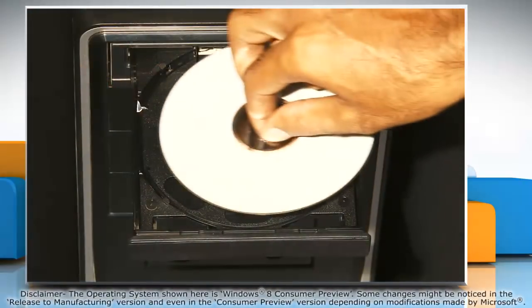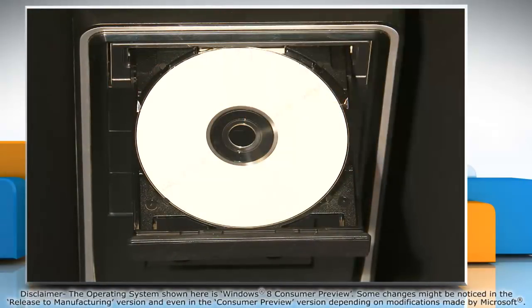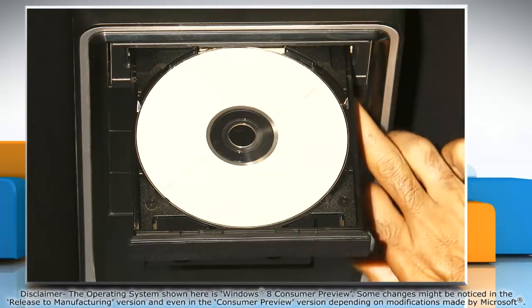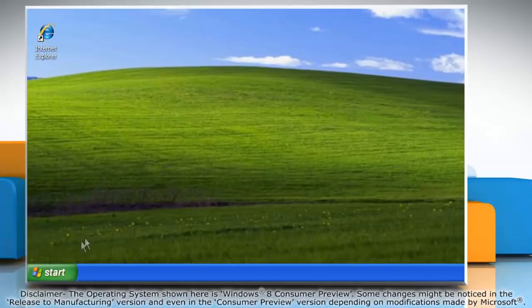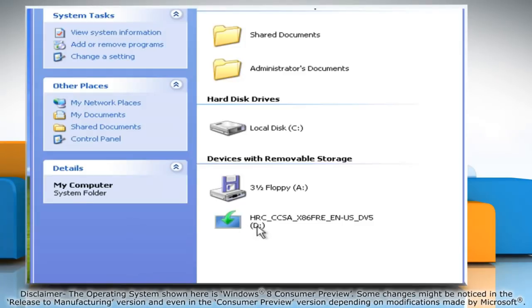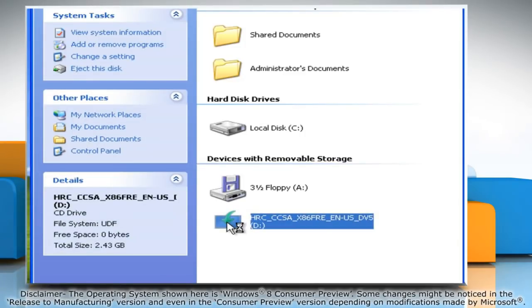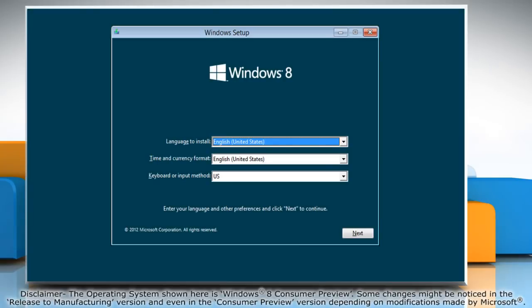Once the Windows 8 installation disk is in the drive or the USB drive is connected to the computer, click Start and click Computer. Double-click the icon corresponding to the drive. That will start the installation process.